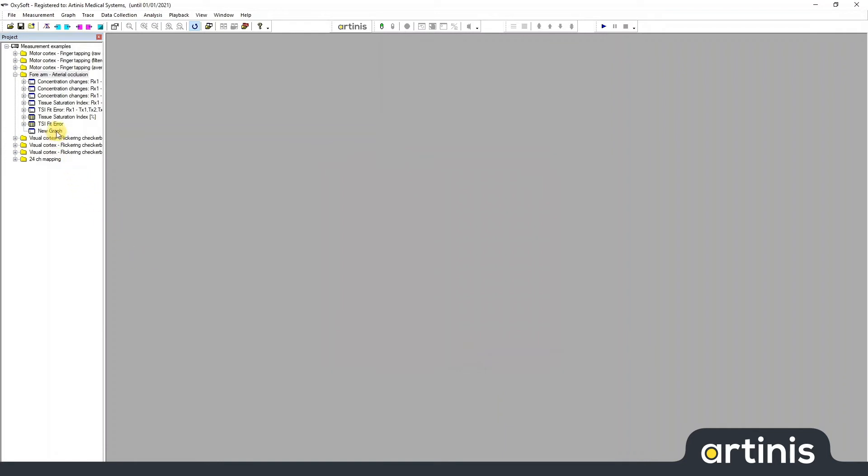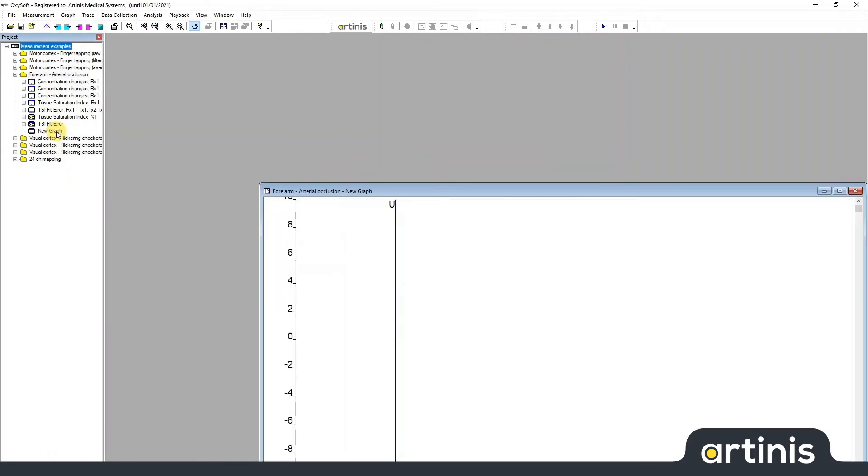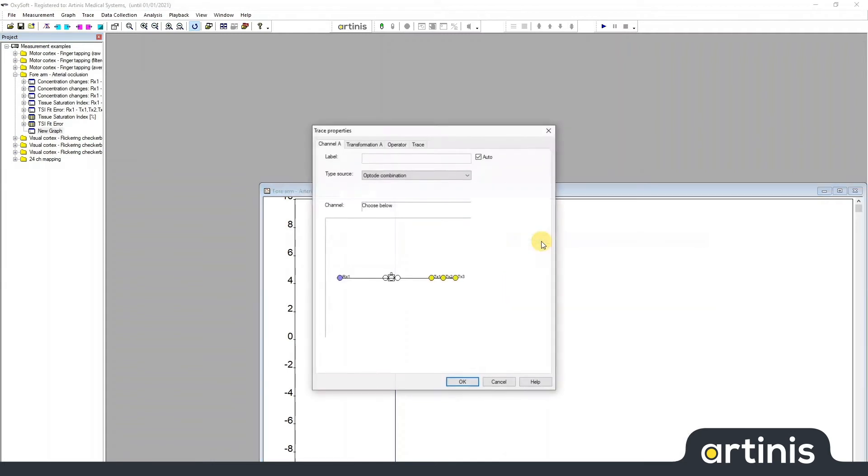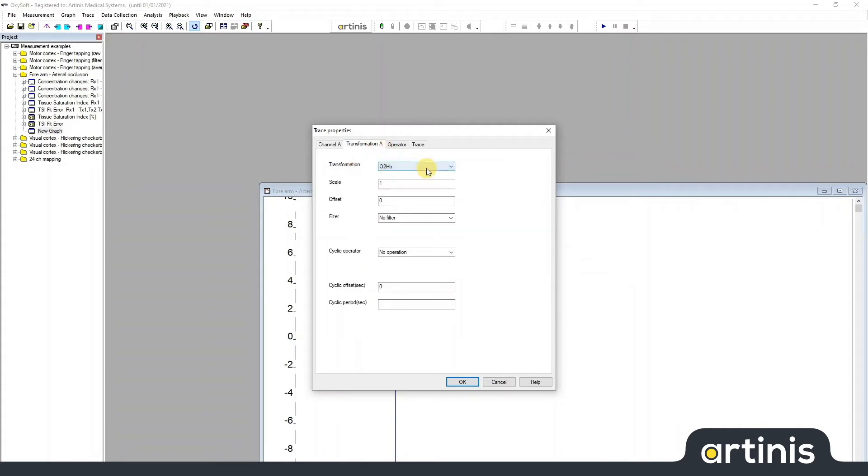A new graph will be created without any traces. To add a trace, right-click on the graph and select Add Trace. This opens a window with different tabs where you can select the channel and unit that you want displayed in the graph.